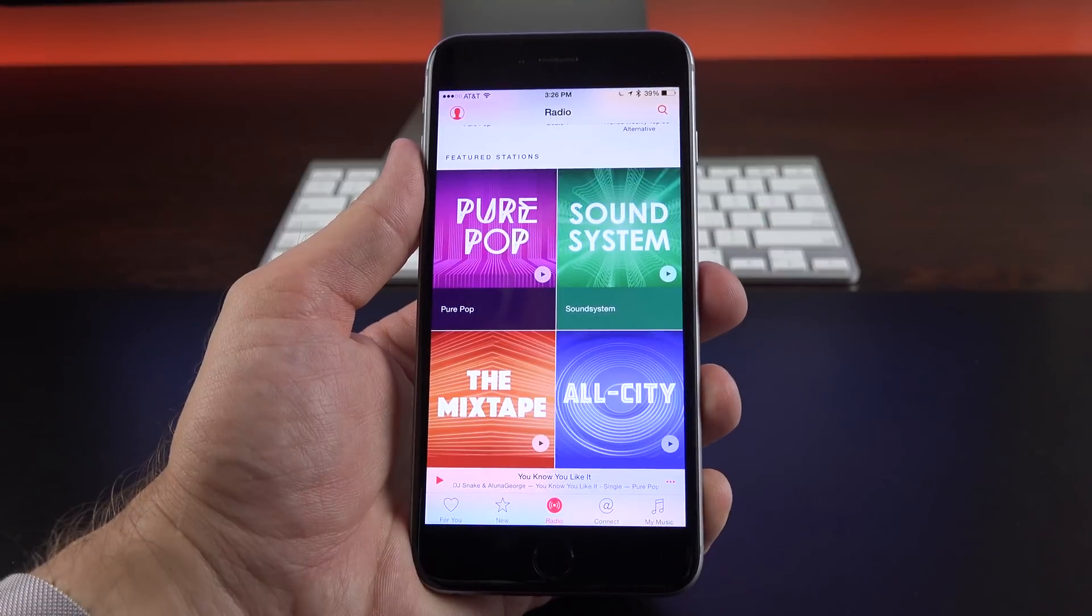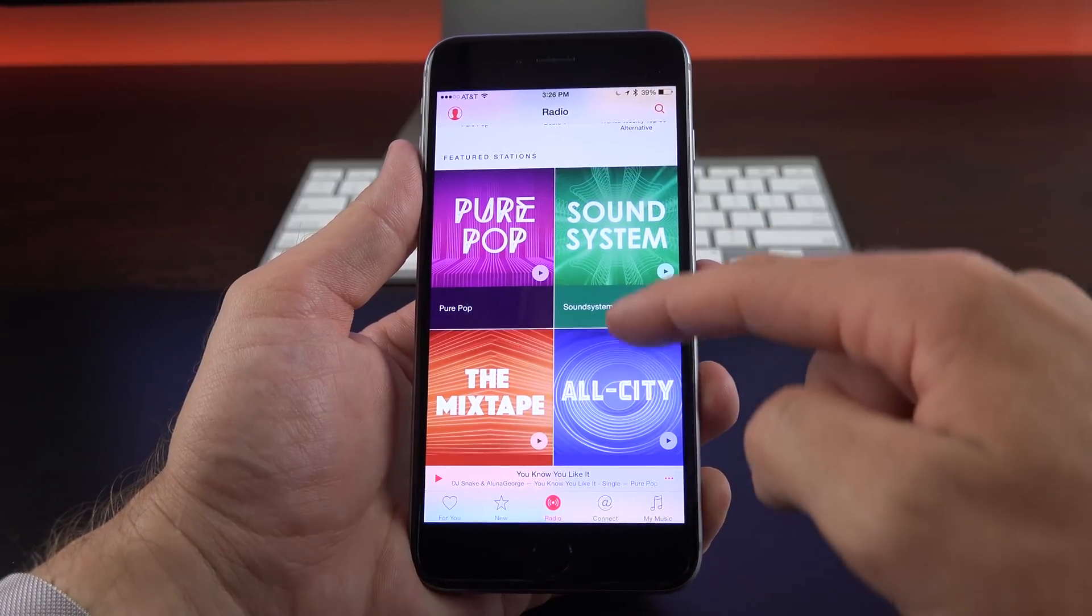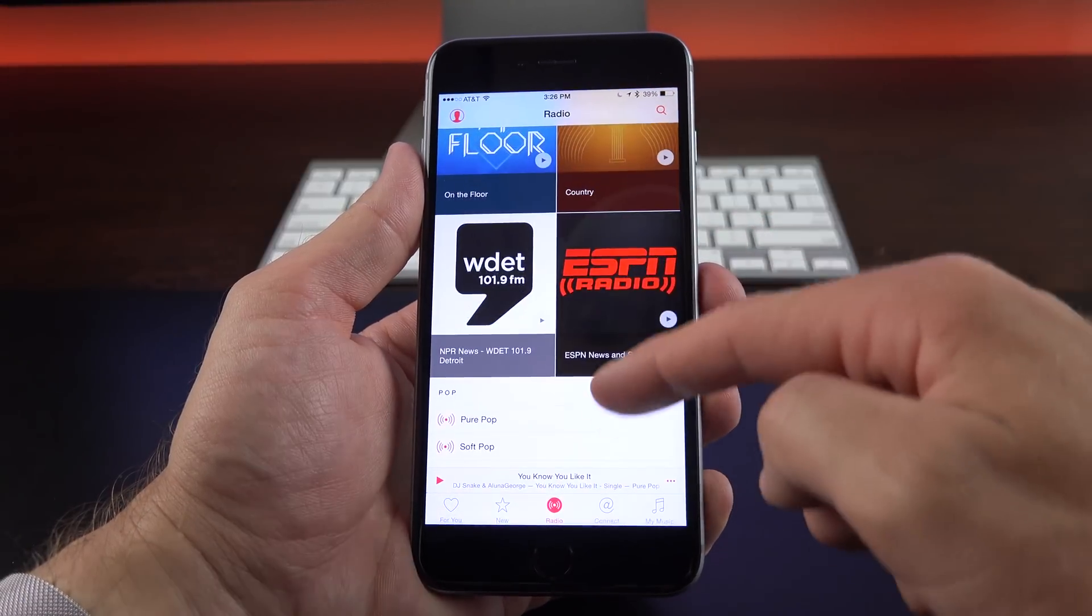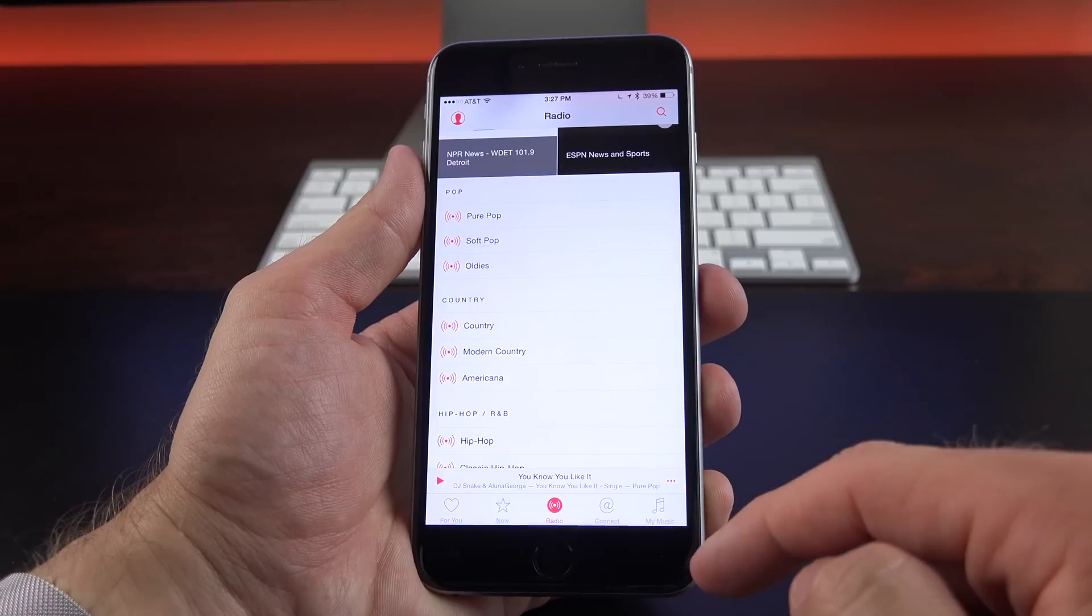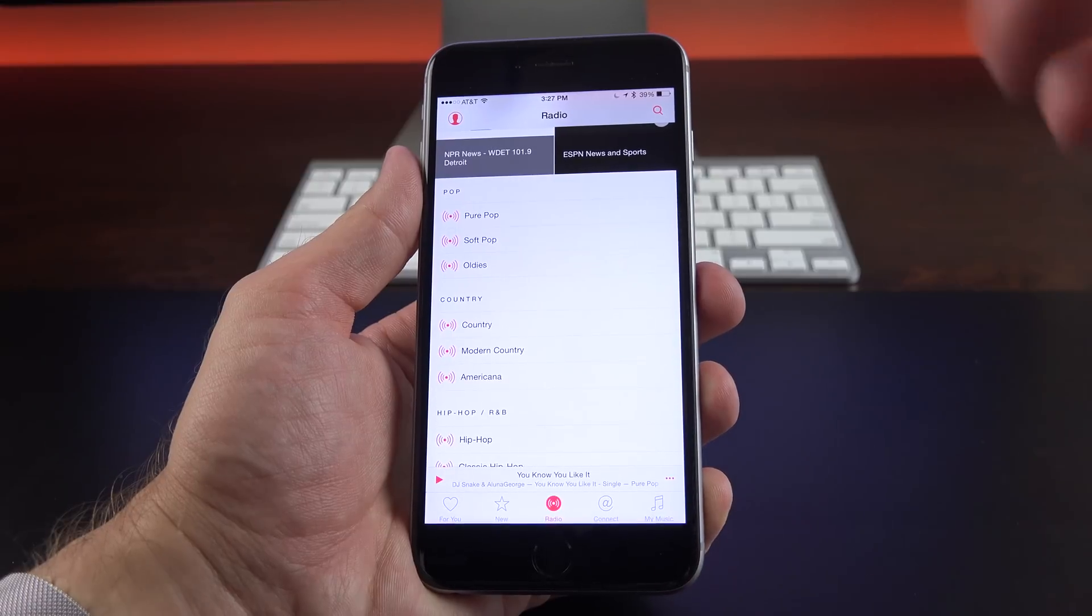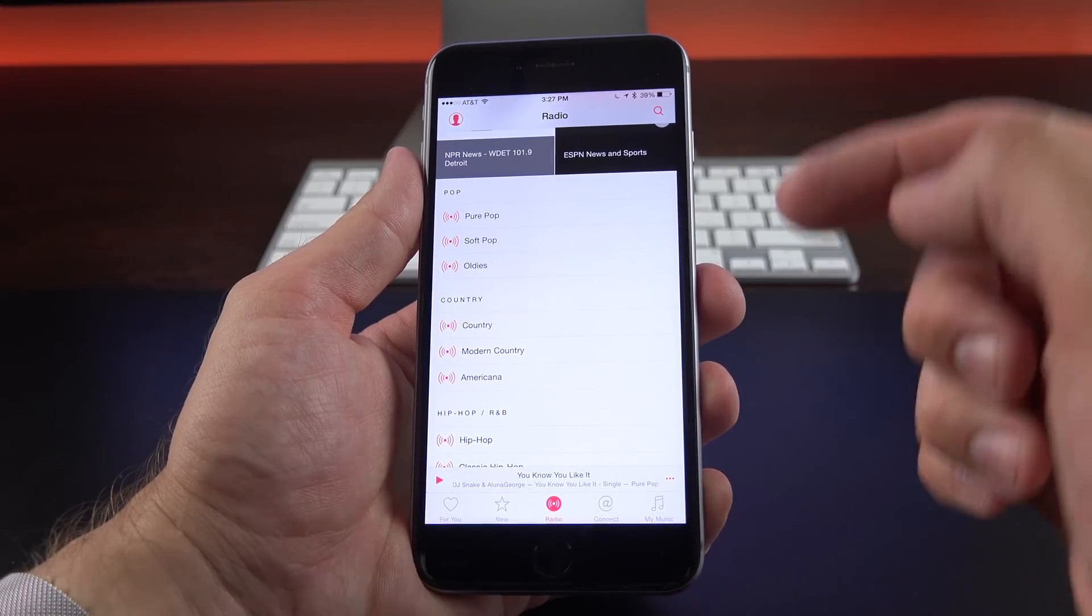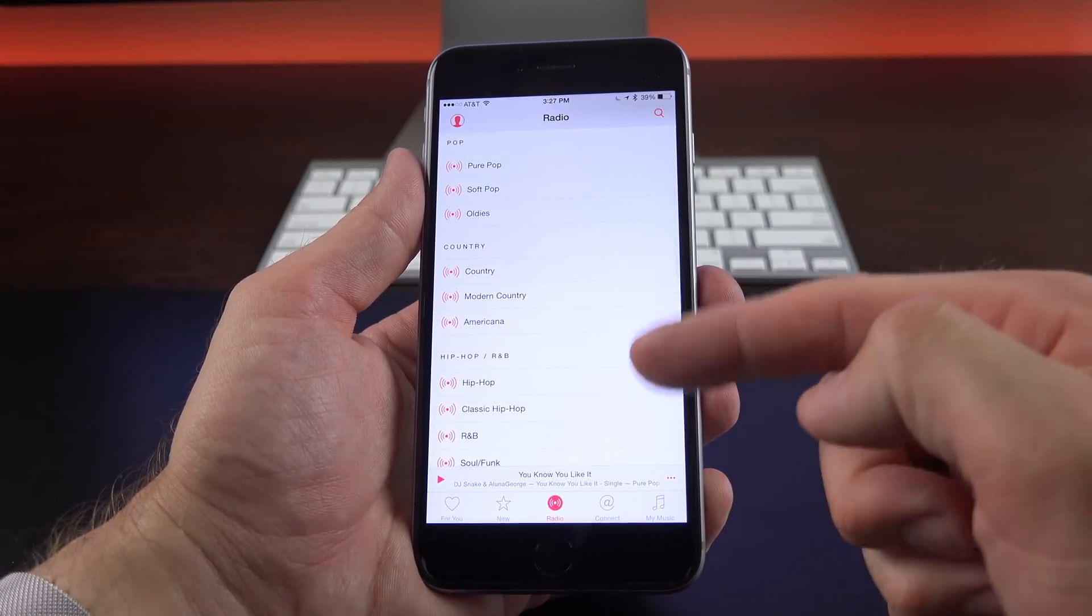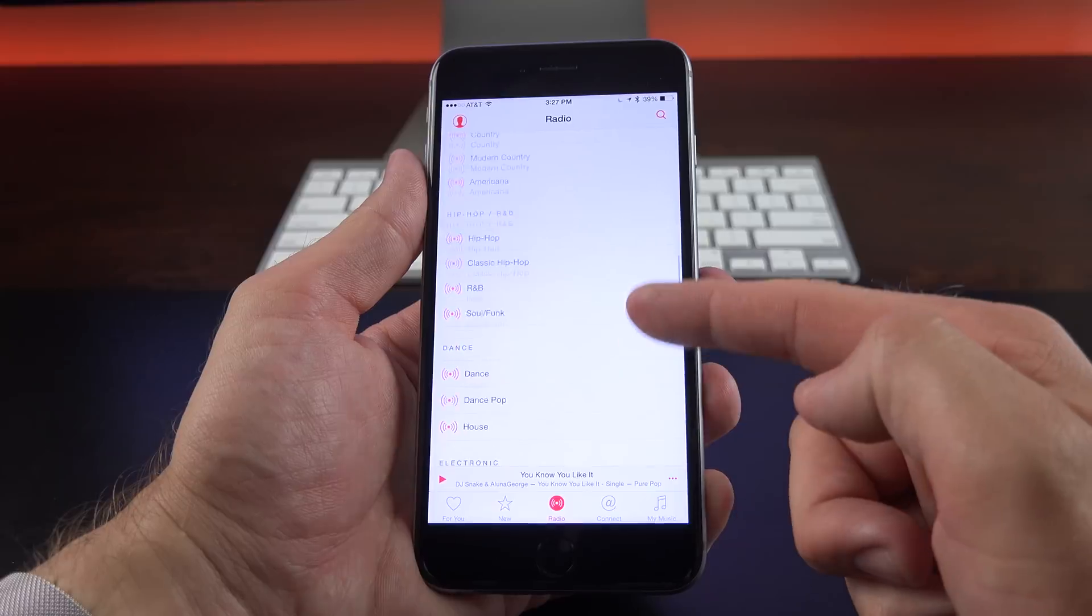Now, we do get some new featured stations with the new Apple Music. So again, these are curated playlists based on genre, but you can also narrow this down more specifically to specific genres, specific eras, and specific styles.